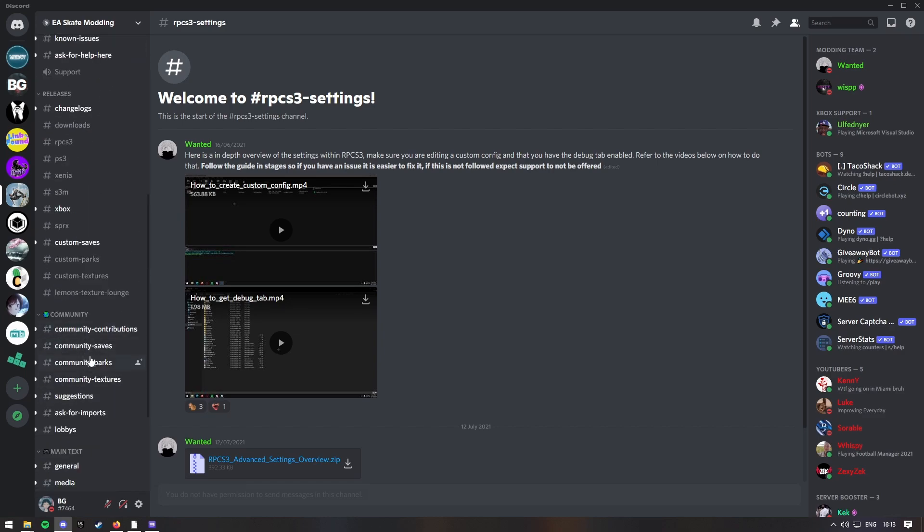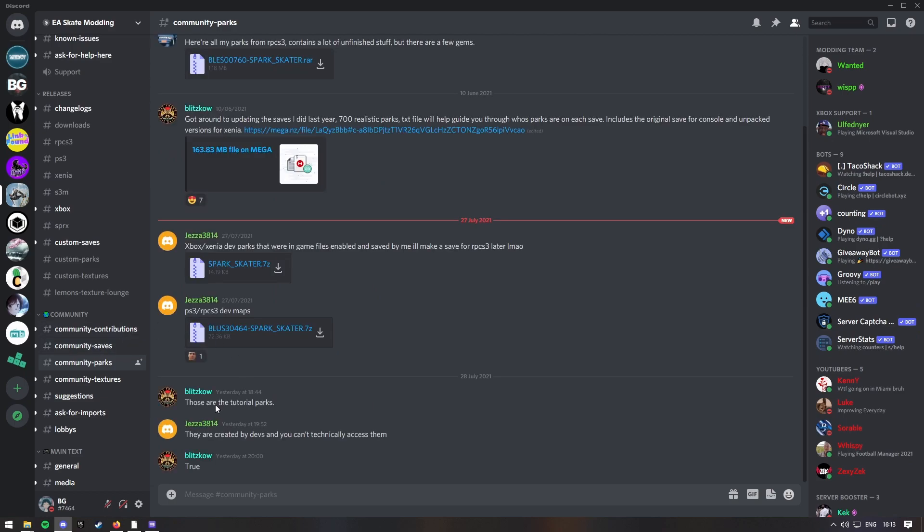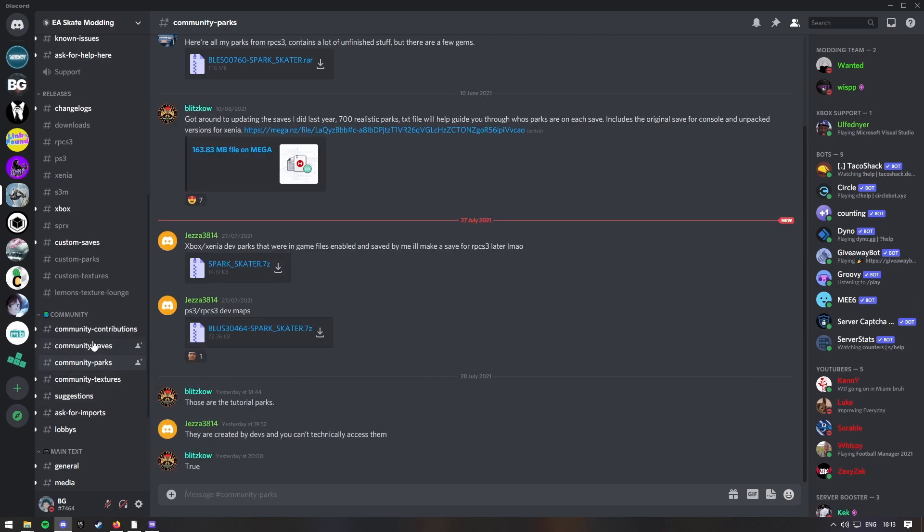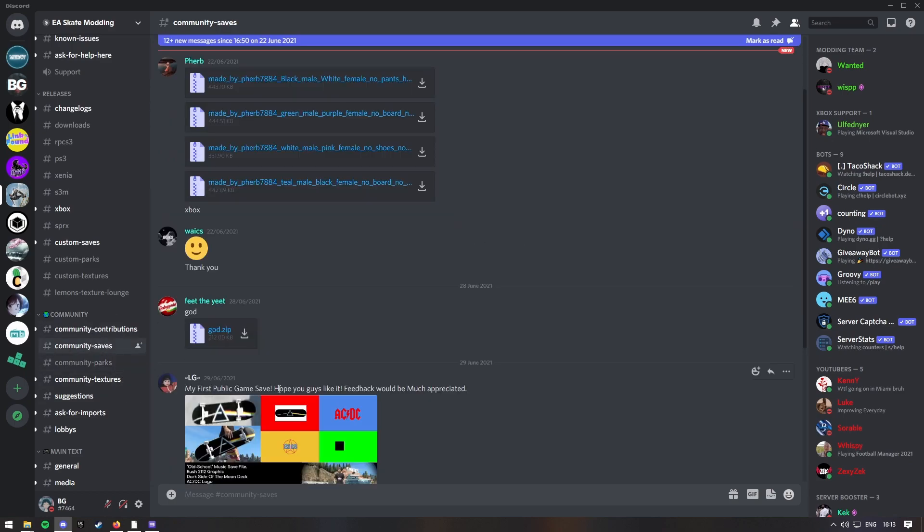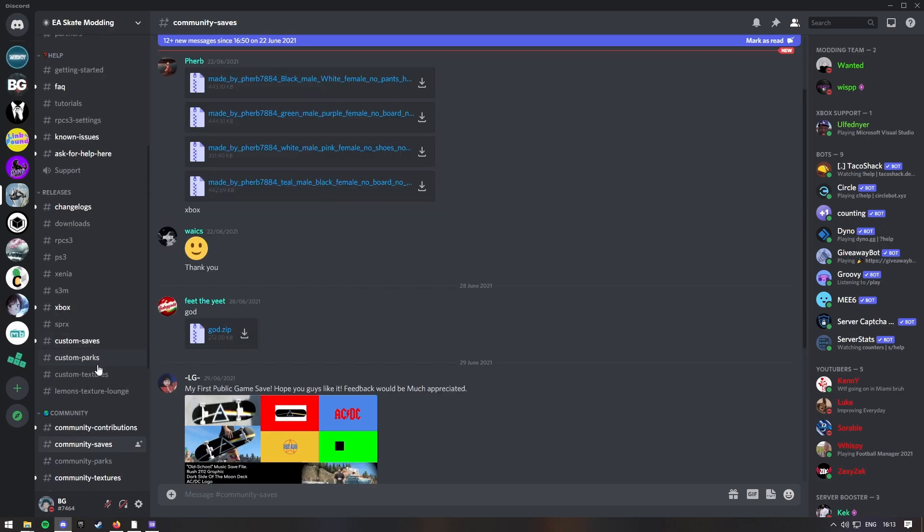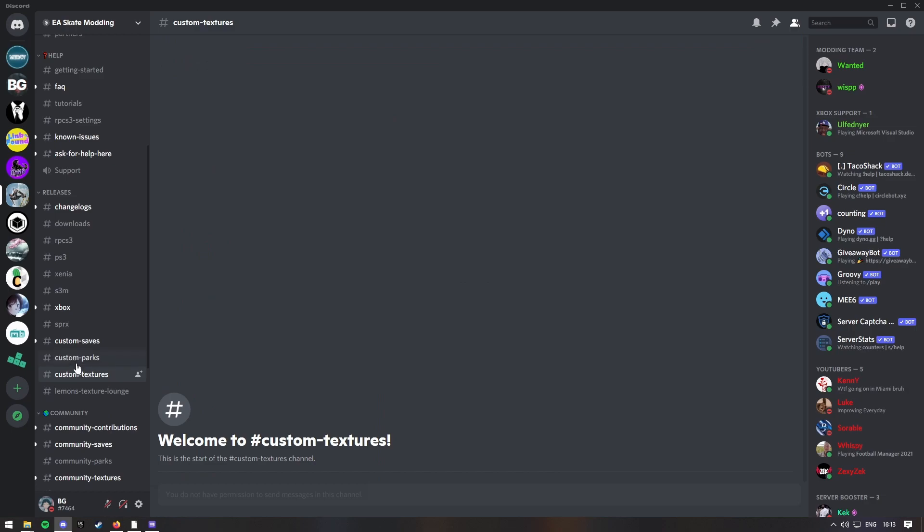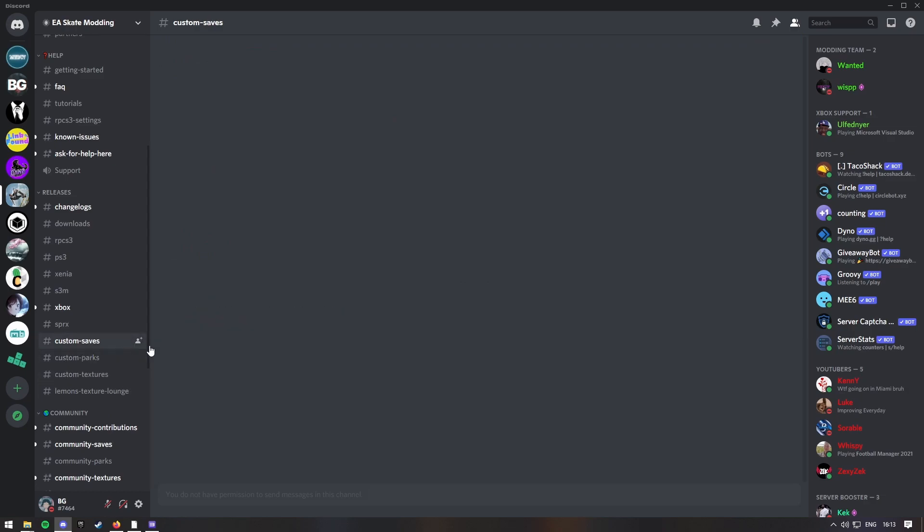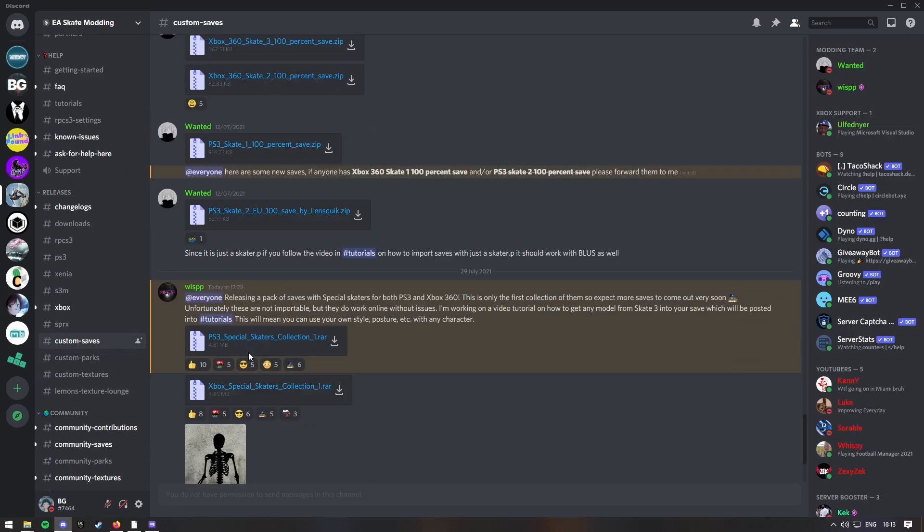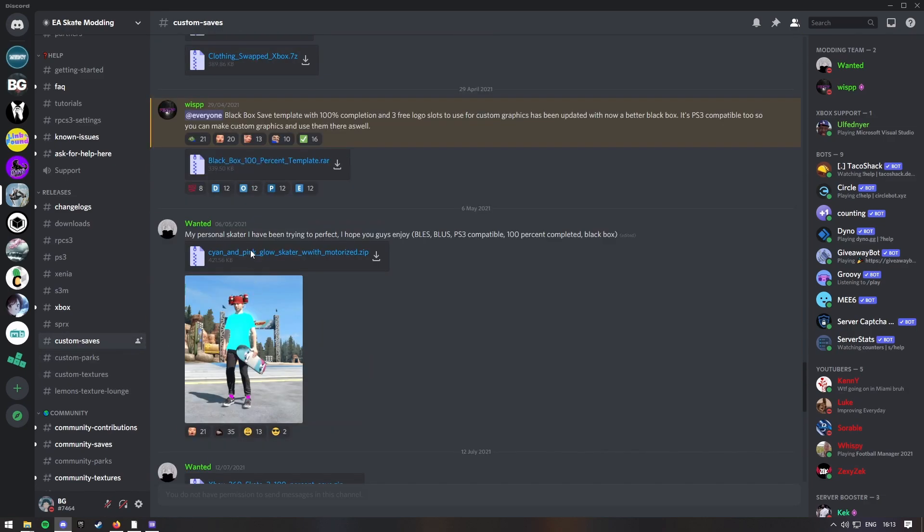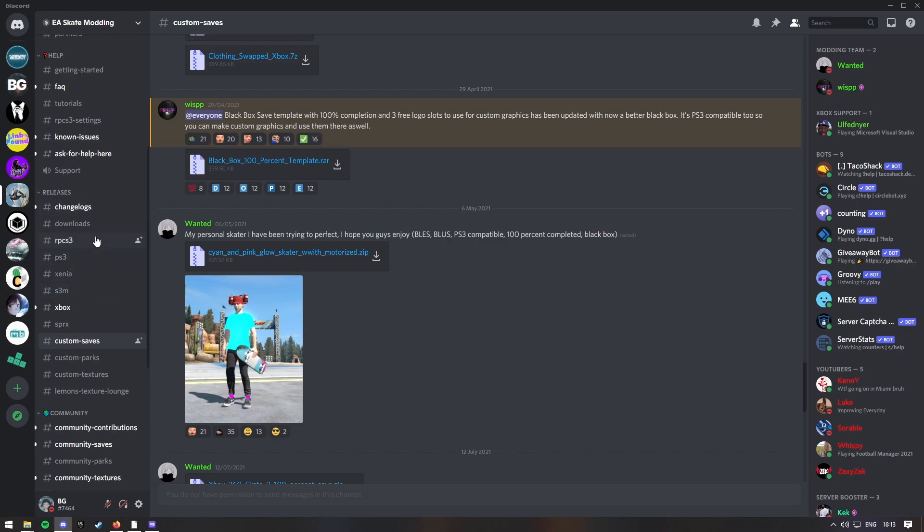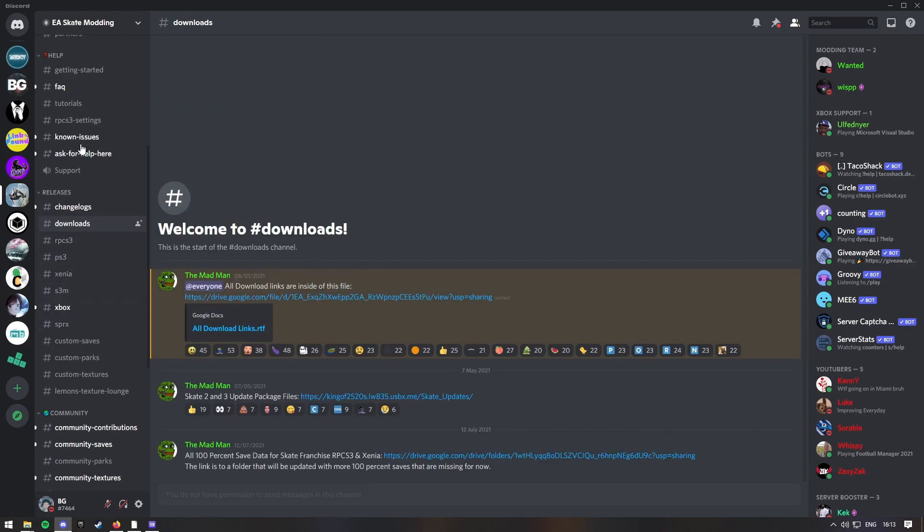Well anyway, you can also add in community parks and stuff like that. And like, so custom parks. Like these characters here. And other stuff like that. And it's all in this Discord service.